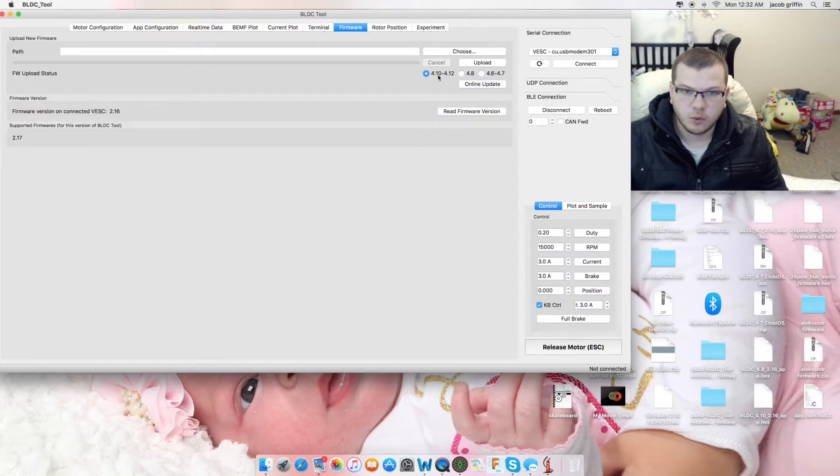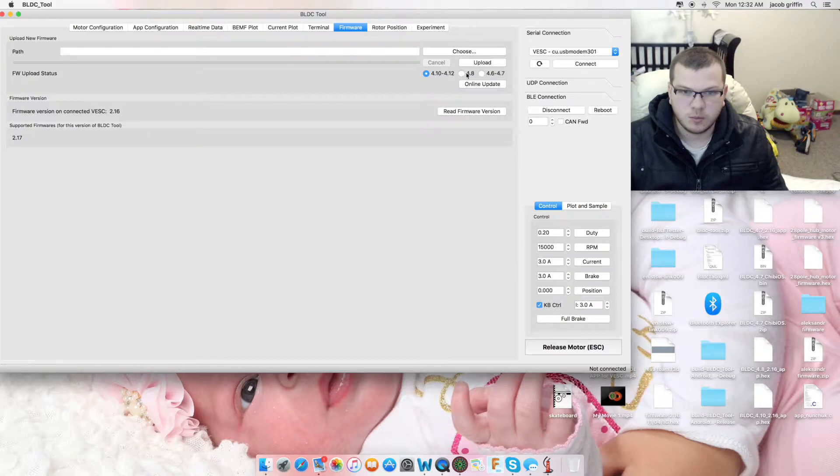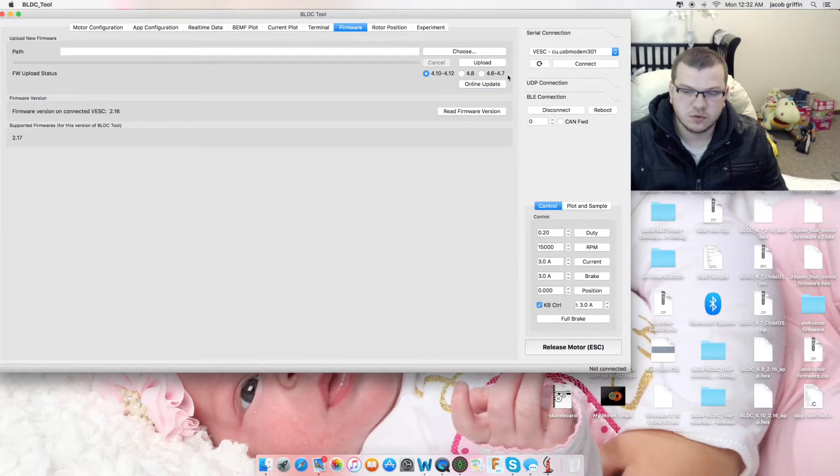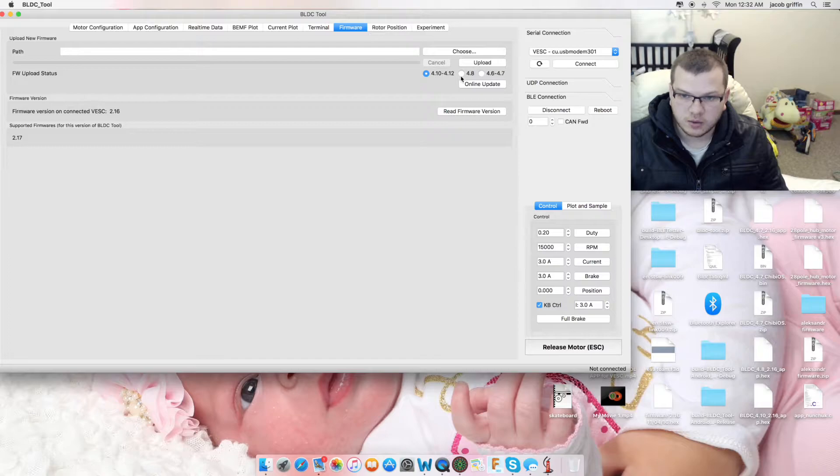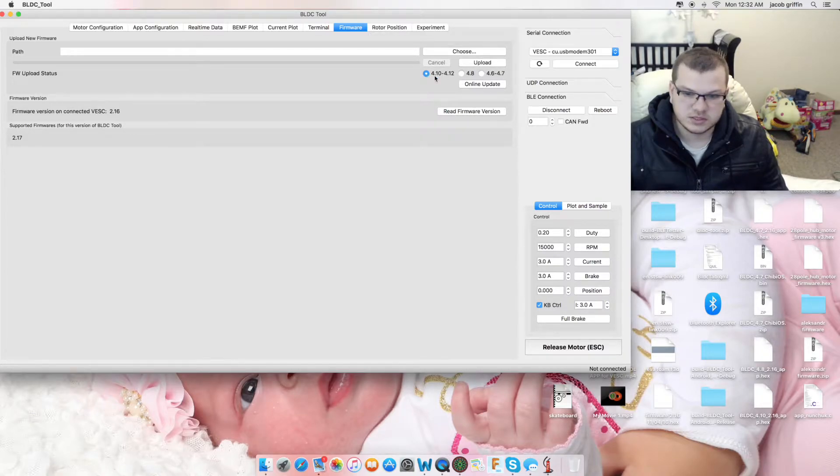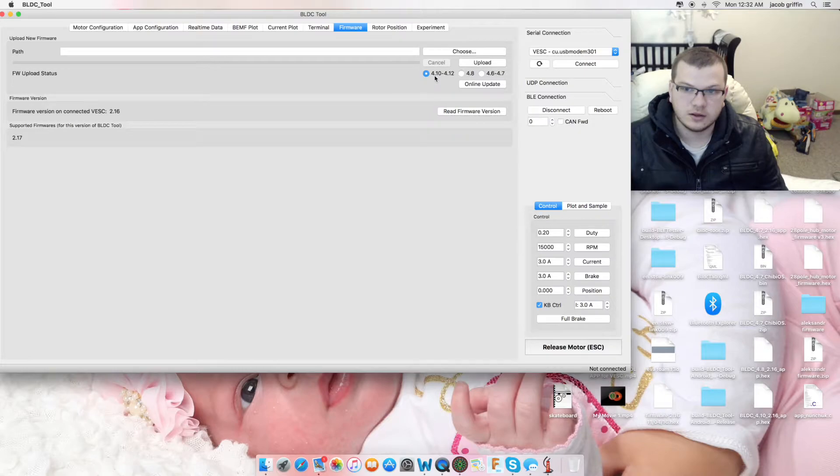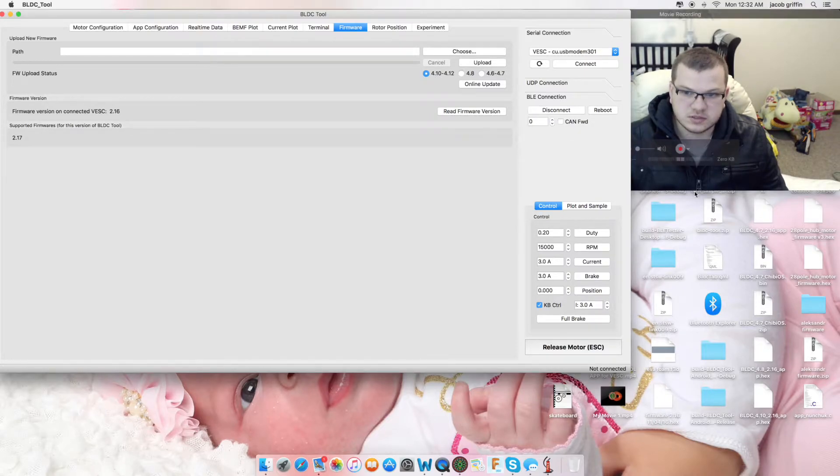We've got 4.110 to 4.112, 4.8 and 4.6 to 4.7. These are your hardware versions. This is what is written on your VESC and I've done a video that outlines this and the importance of this.